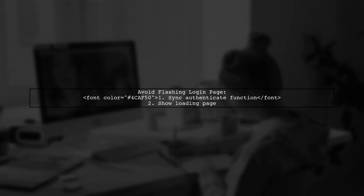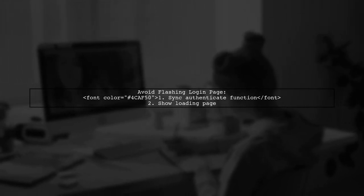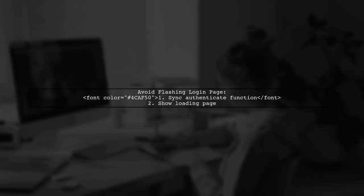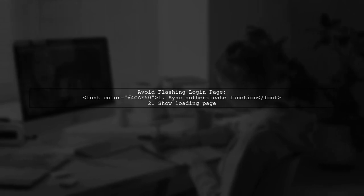First, ensure your authentication function is synchronous, or display a loading page while waiting for the server response.